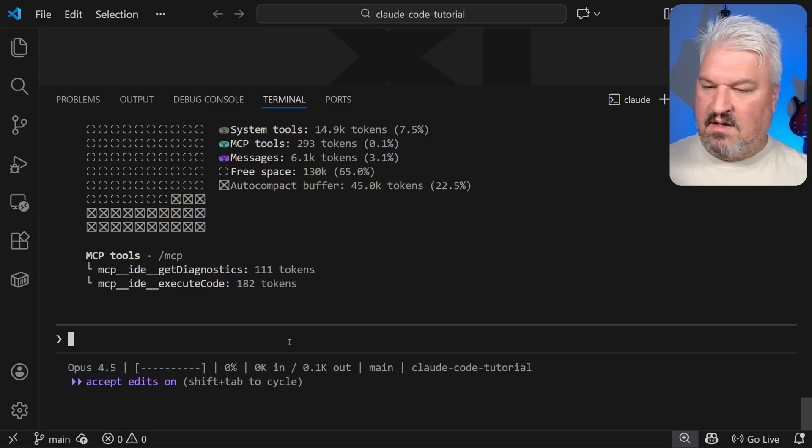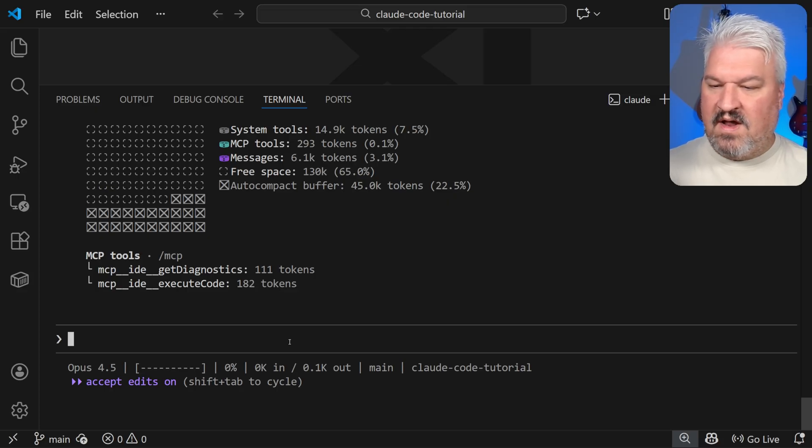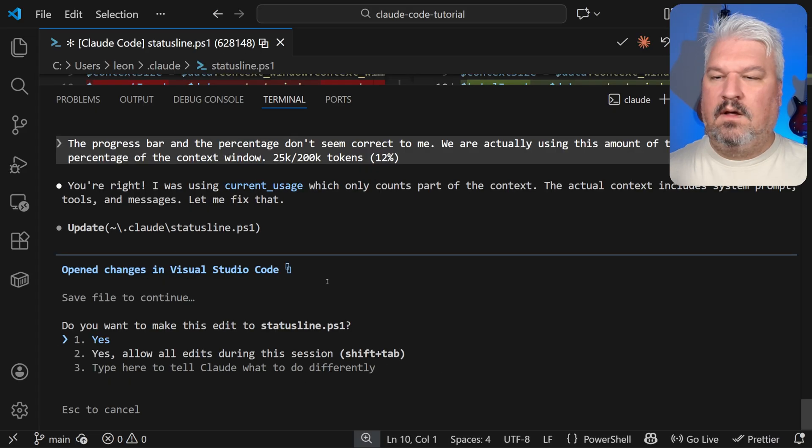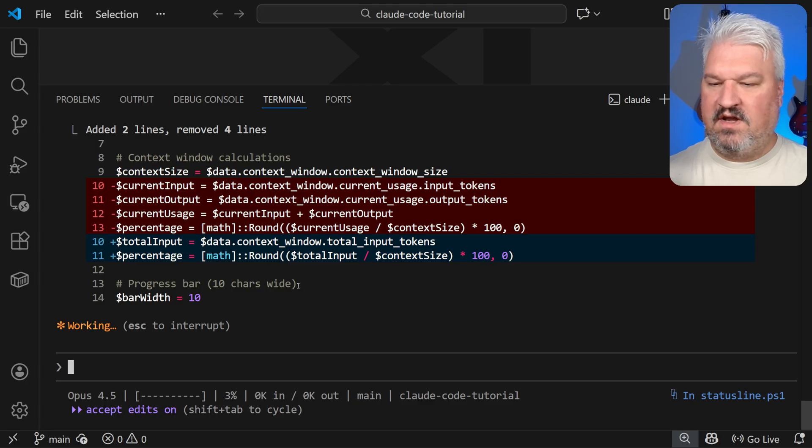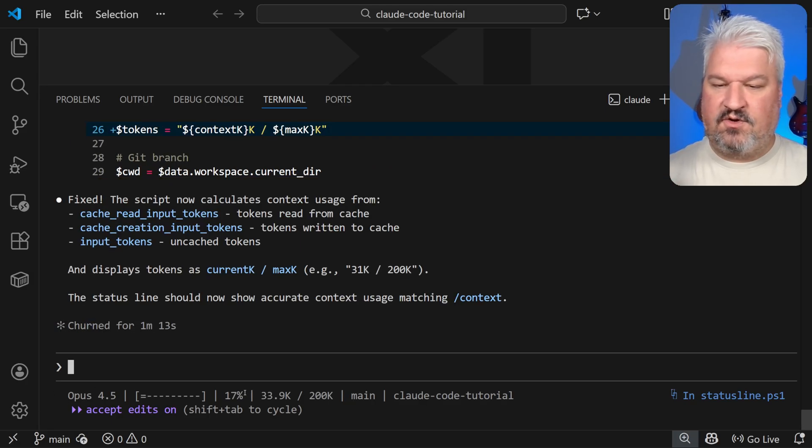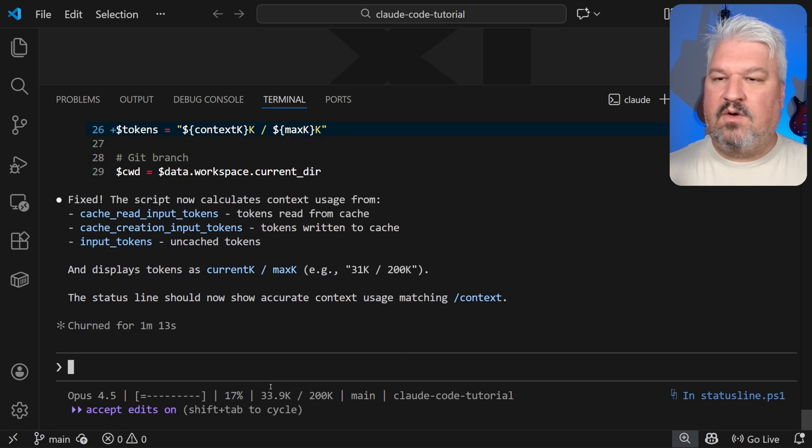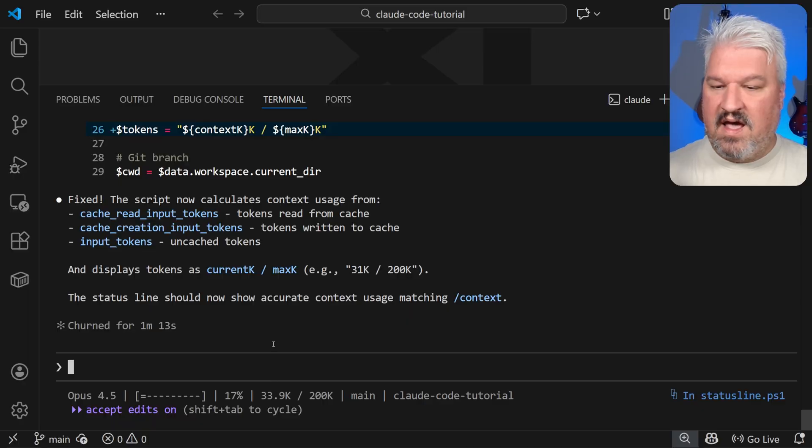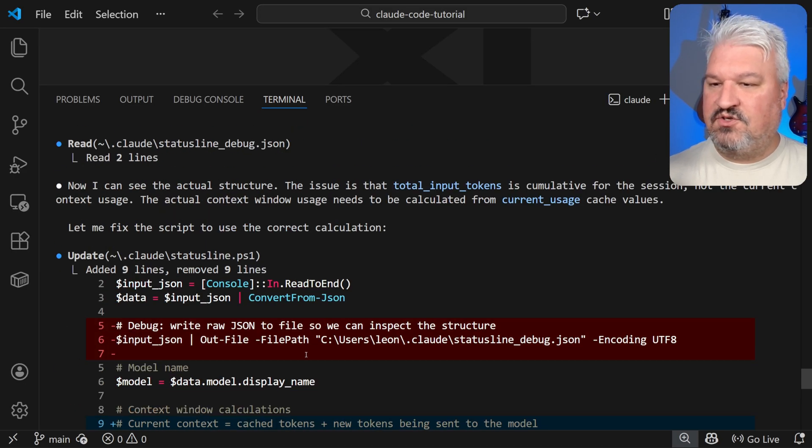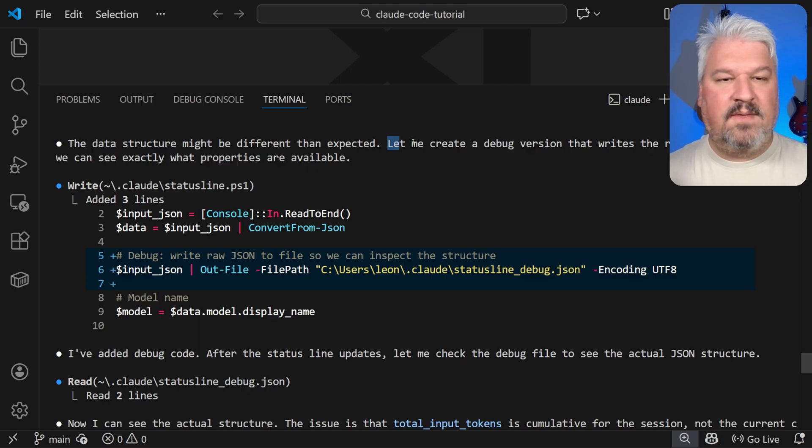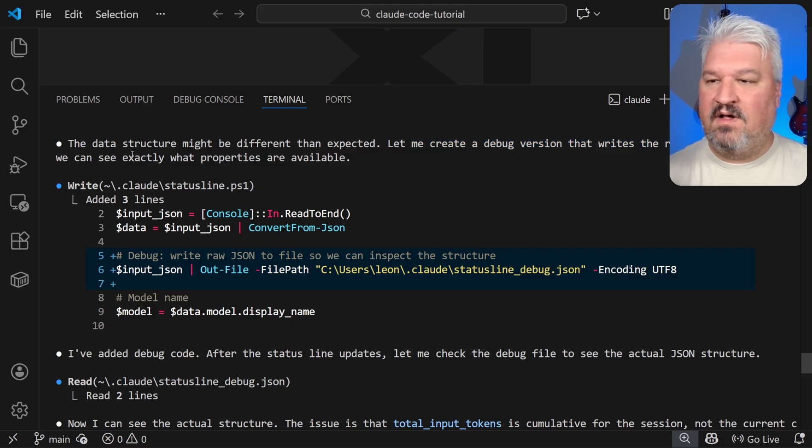If I go to slash context, we're actually using about 25,000 tokens and that's sitting around 12%. So let's just say the progress bar and the percentage doesn't seem correct to me. We're actually using this amount of tokens and percentage of the context window. Okay. That's fine. It seems like the agent was just using the wrong property for this, which is not an issue. All right. Now this looks way better. I noticed that it wasn't getting these figures correct. So what I asked all to do was to write the status line structure to a debug file. And it should then look at that structure to figure out what to do.